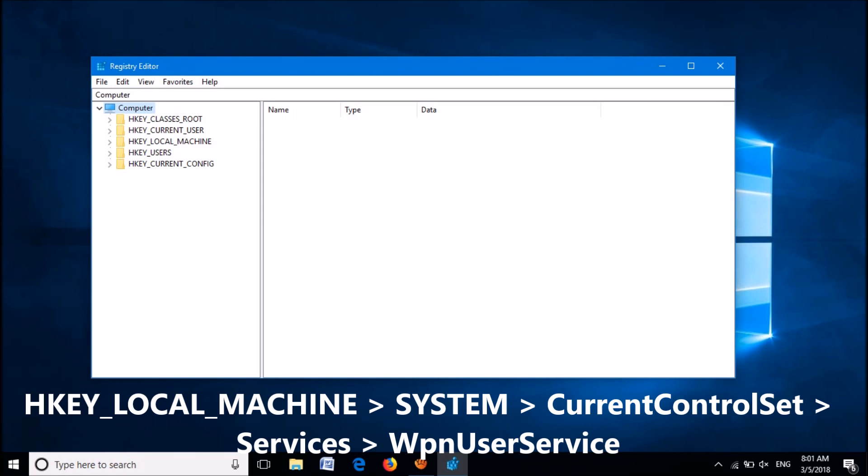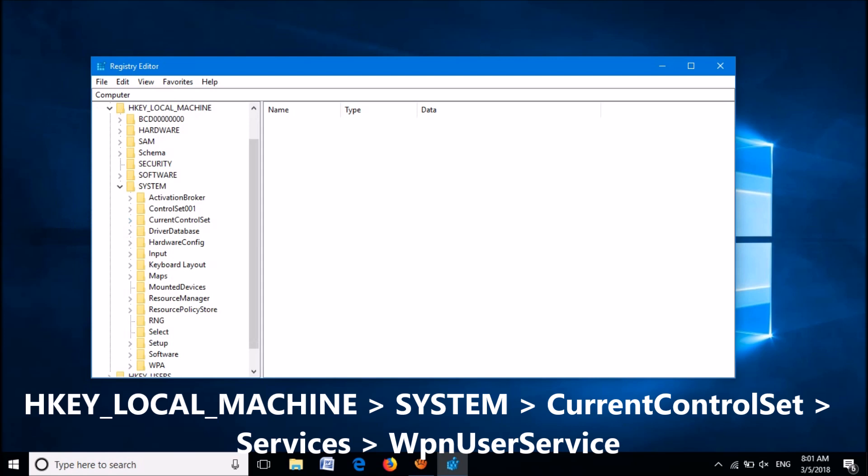Please expand HKEY_LOCAL_MACHINE, then expand the key named System, then expand CurrentControlSet.